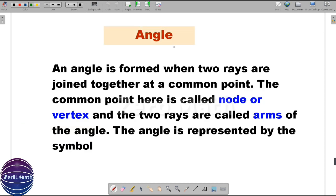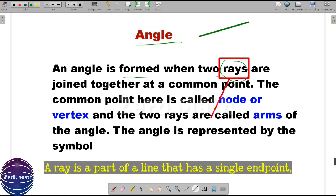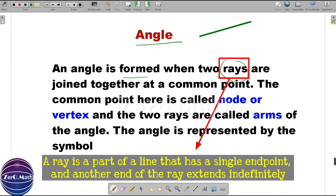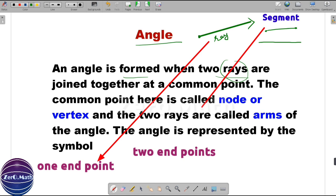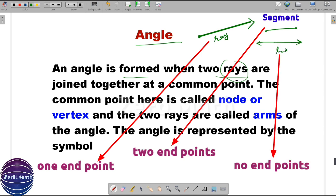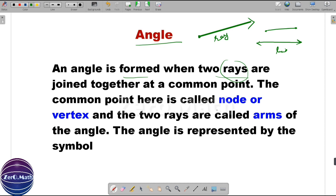Let us move on to the next important concept: what is an angle. An angle is formed when two rays are joined together at a common point. Let's understand rays in detail before proceeding. A ray is a line which has only one end point. You can see this drawn picture — it is a line with only one end point. A segment has two end points, and a line has no end points at all. That is the precise difference between ray, segment, and line.